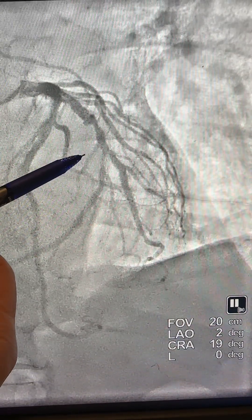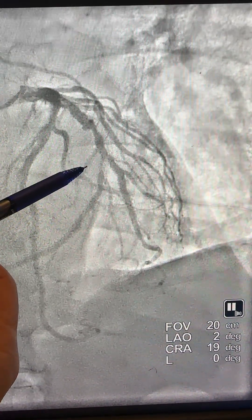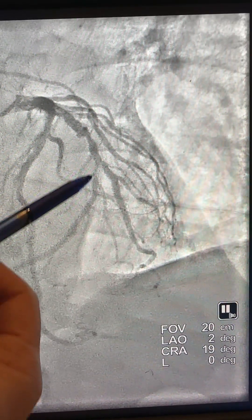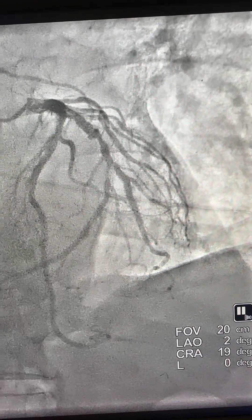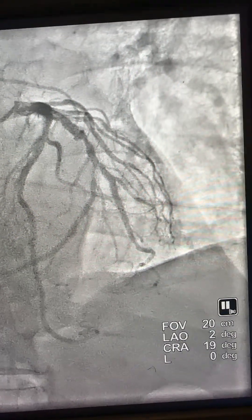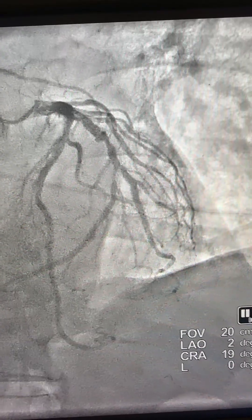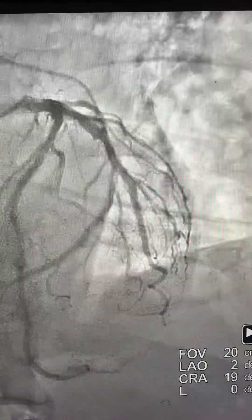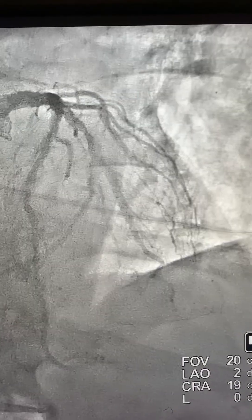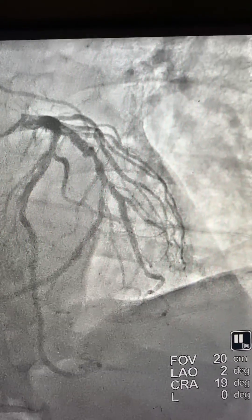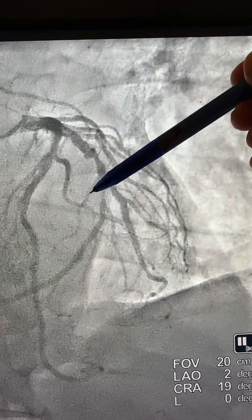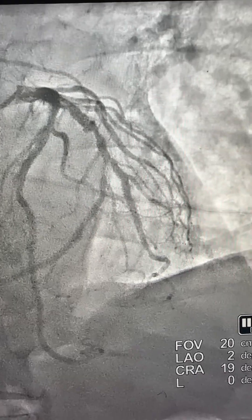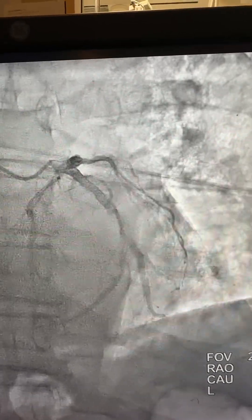Good evening. We have this case of bifurcation of the circumflex toward the OM major, OM, and then the left PDA. The circumflex is the dominant vessel. We have a stent here and a stent there. You can see the ostial OM before the stents is involved, and then the proximal — what we'll call the left PDA — is also involved before the stent. Here is another view.